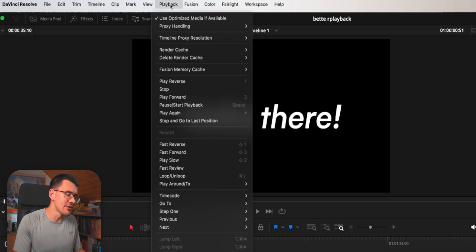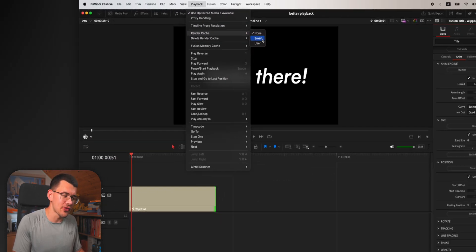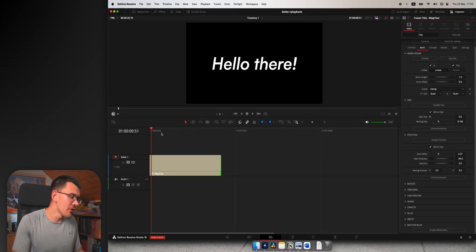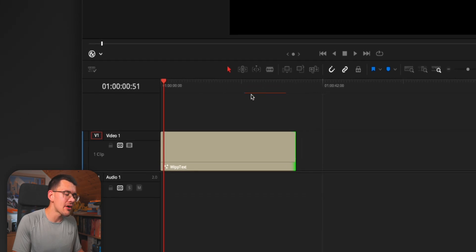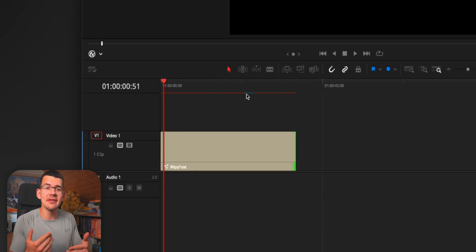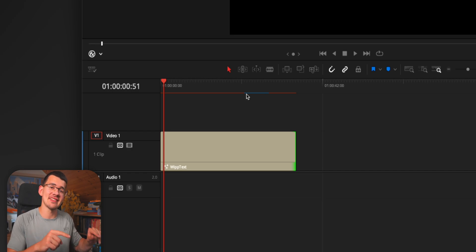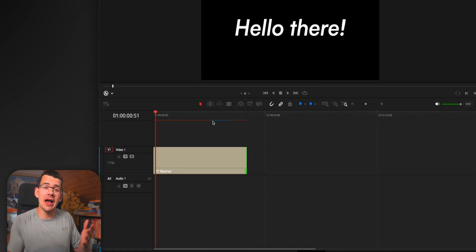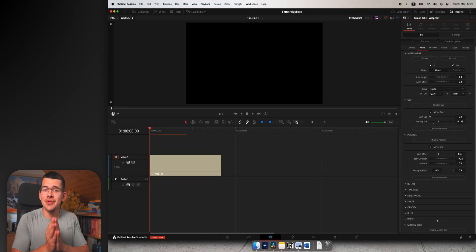You want to head up to playback, go to render cache and set this to smart. This little red line will appear above everything that can be rendered ahead of time. DaVinci will render the footage as it is currently and then play you back the completely smooth version.